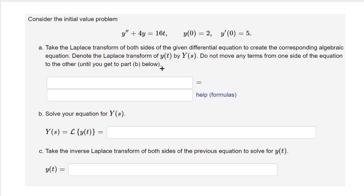Here we have a second-order differential equation with initial conditions. Let's start by taking the Laplace transform of each side.